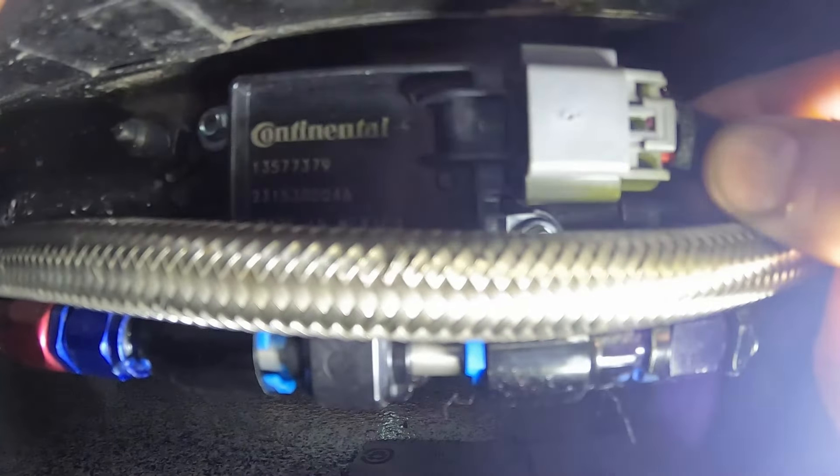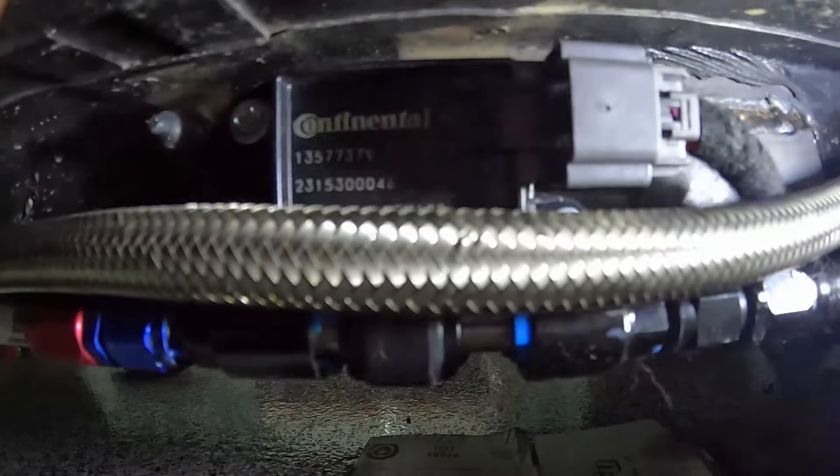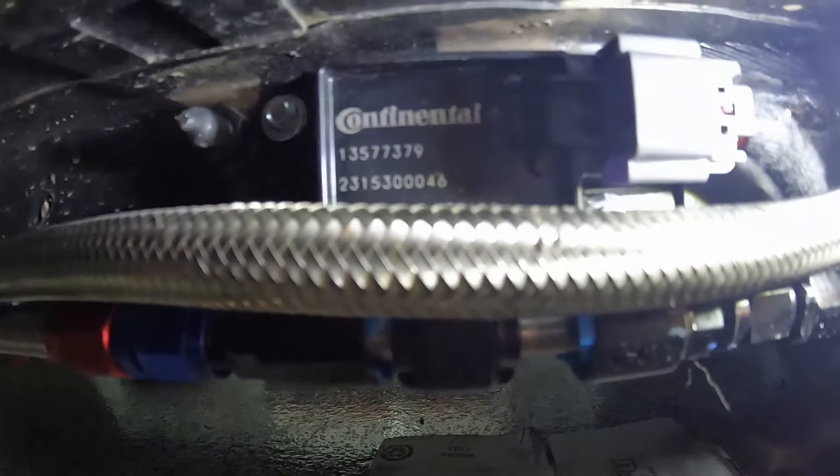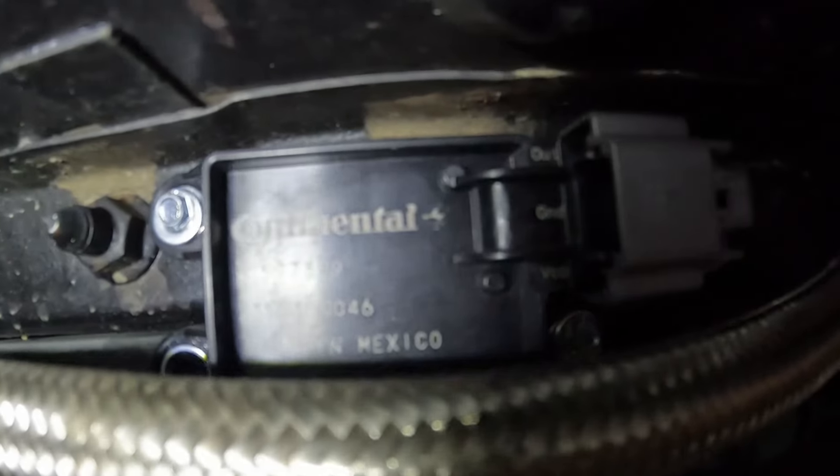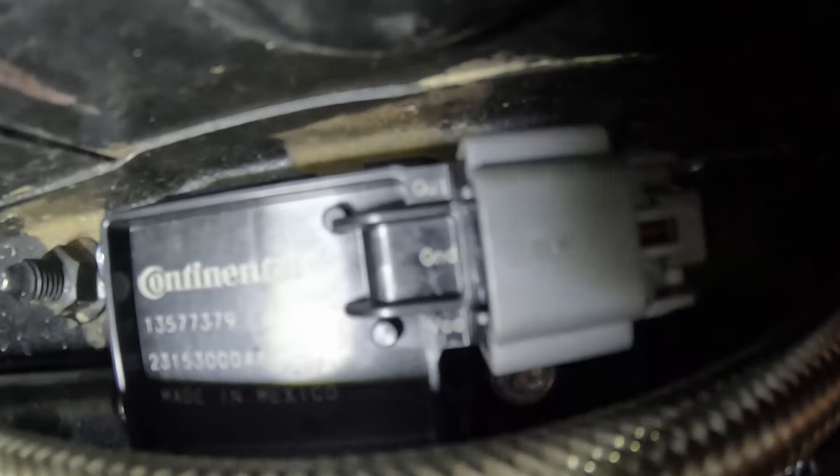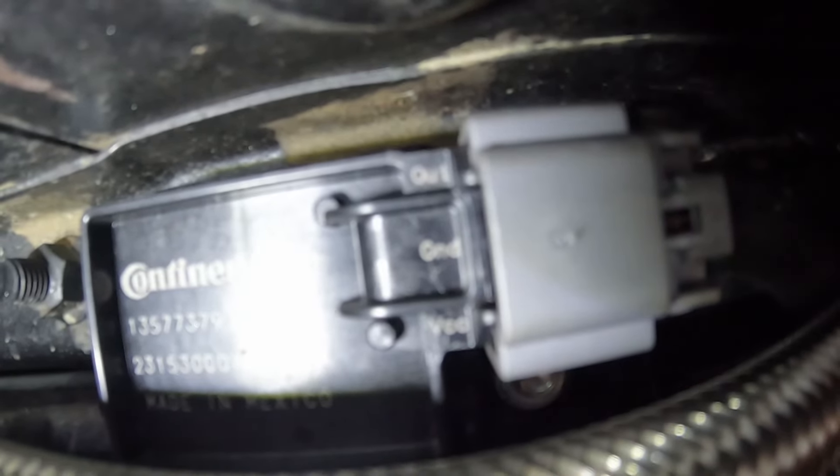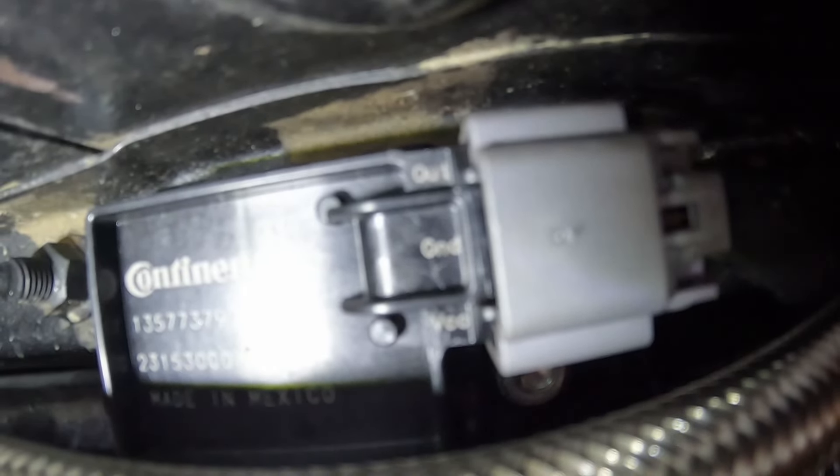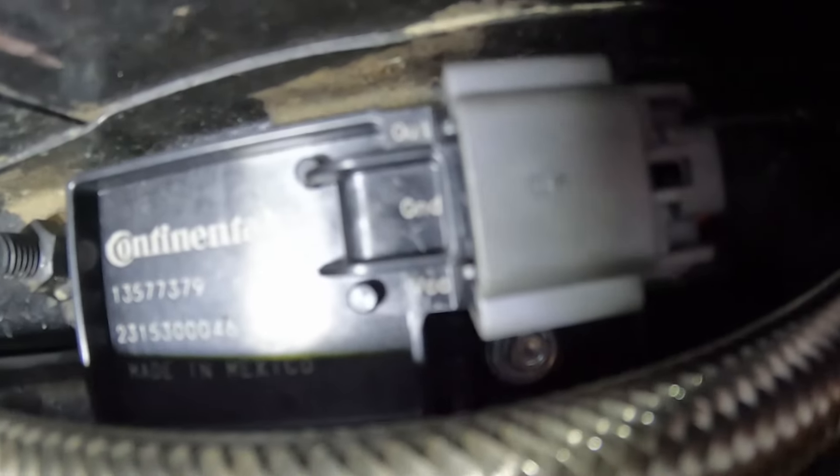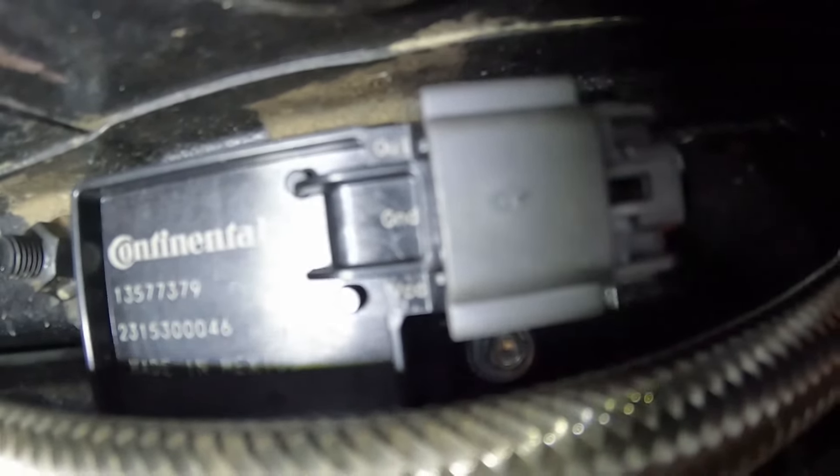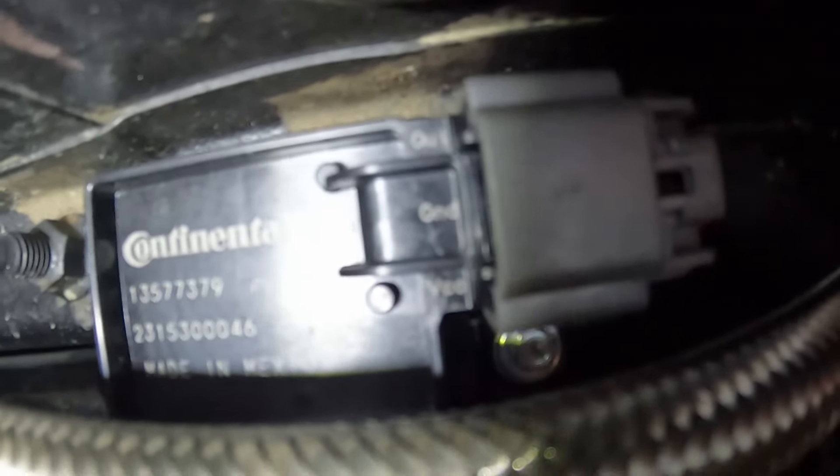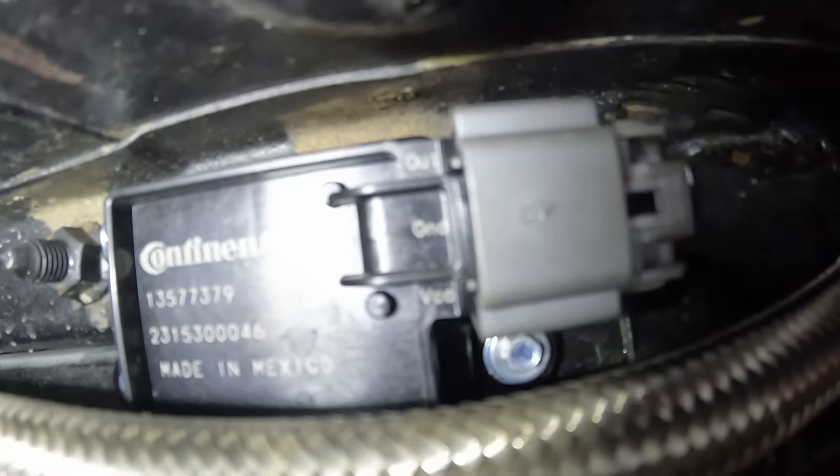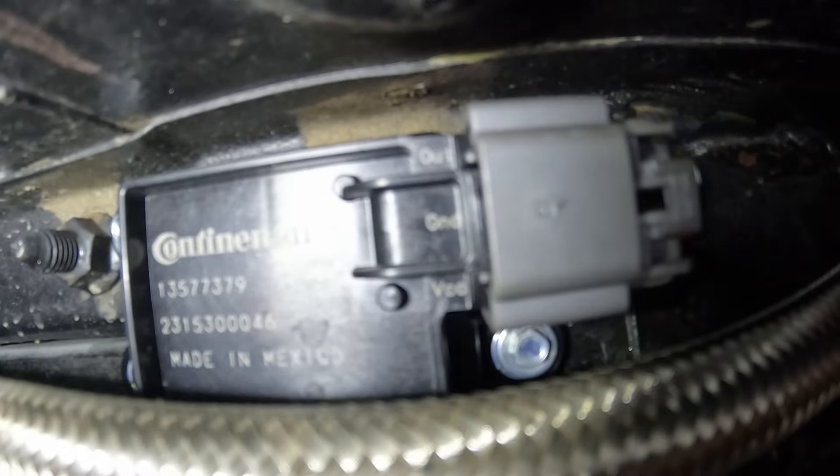This line goes back to the fuel tank. These fittings on here that adapt it to AN are just standard EFI quick connect fittings. If you look at the sensor here, this is the wiring pigtail that comes with it. You can buy them on Amazon for like 10 bucks or a variety of places.